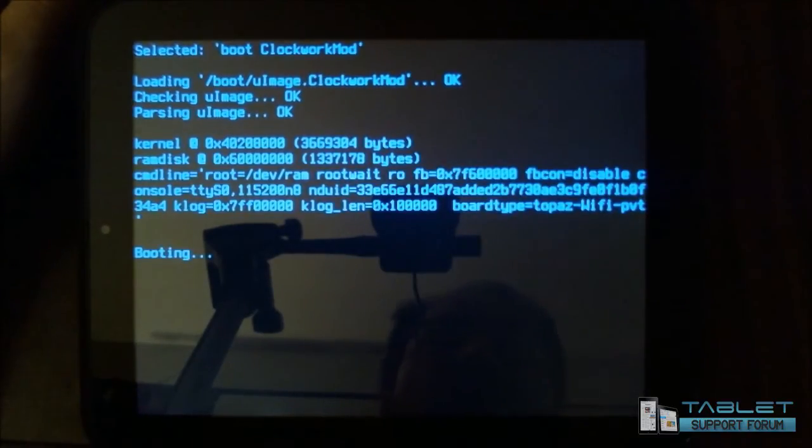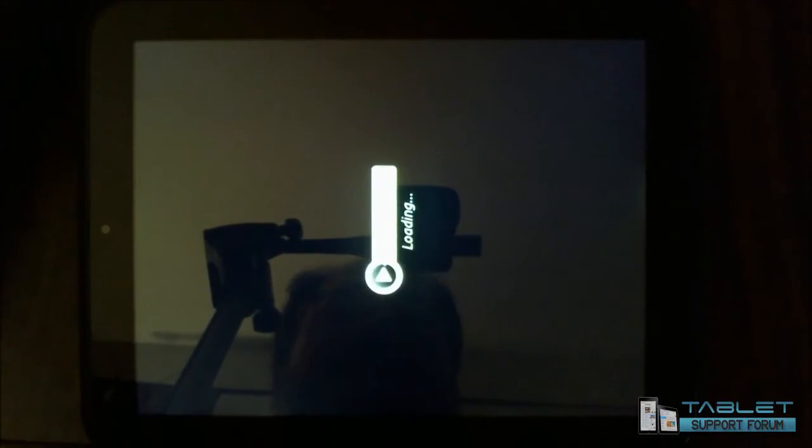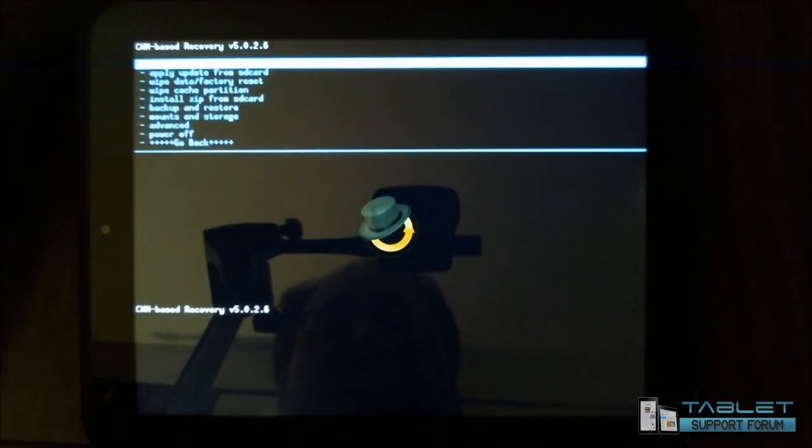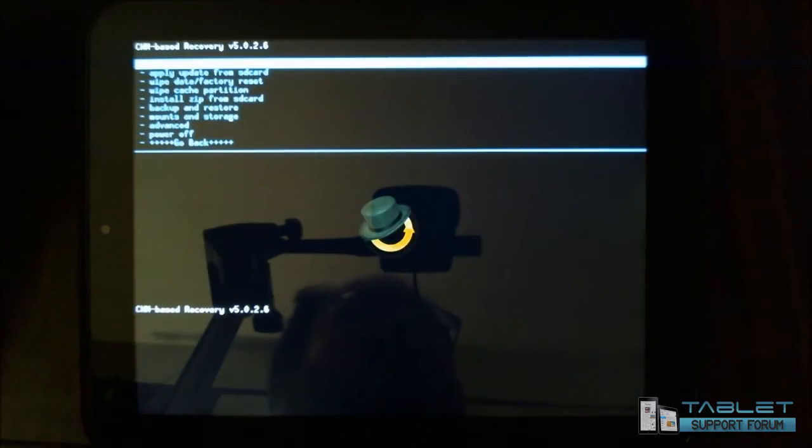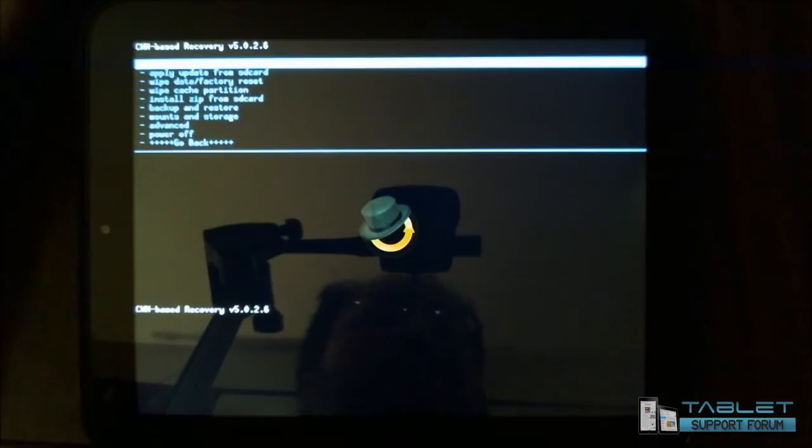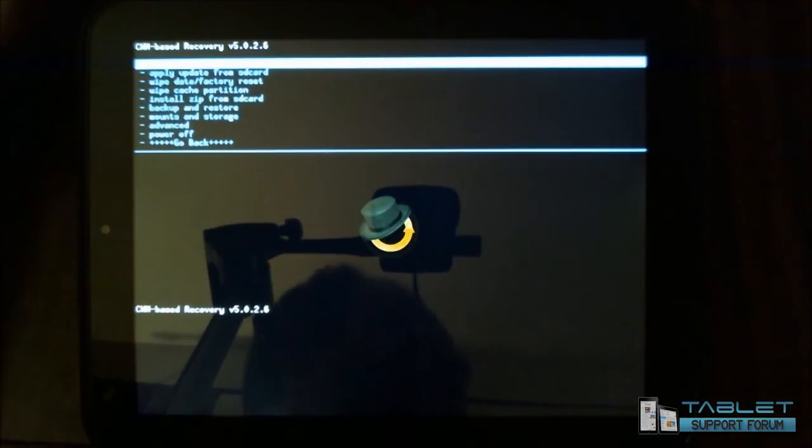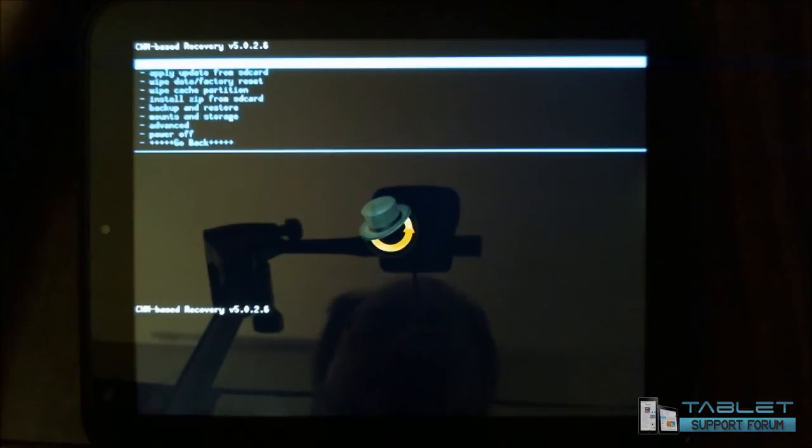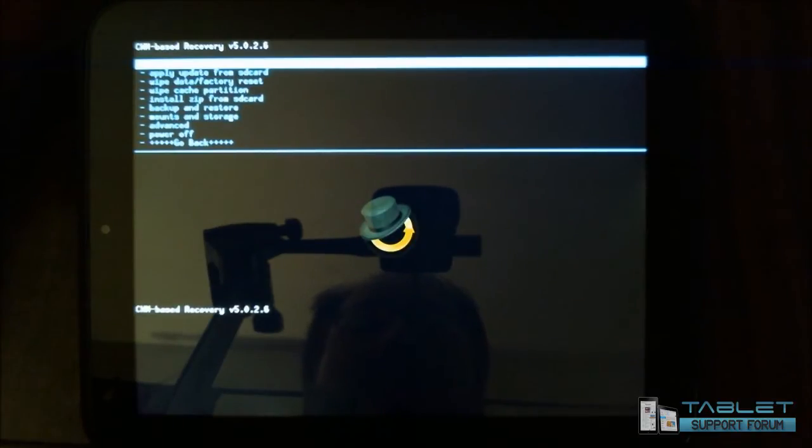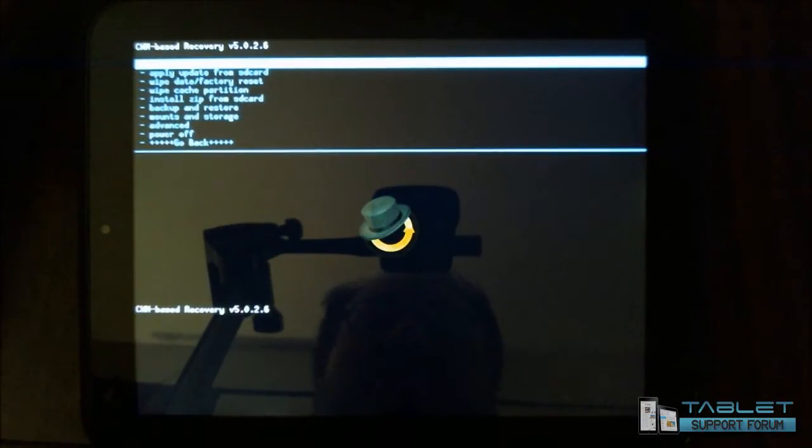Now this takes me into Clockwork Mod. What this is is basically a bypass that allows you to get in before it loads the operating system. It gives you the option to apply updates and do other handy stuff. So what we're going to do first is take a look at the actual Clockwork Mod recovery menu and see what kind of options we have here.